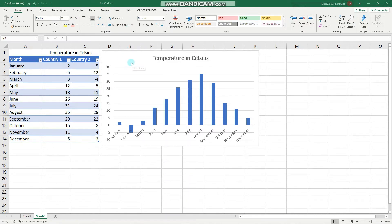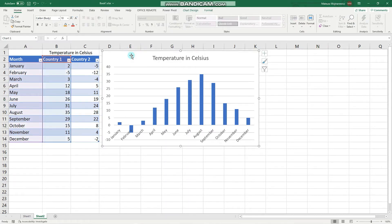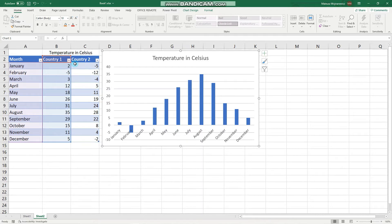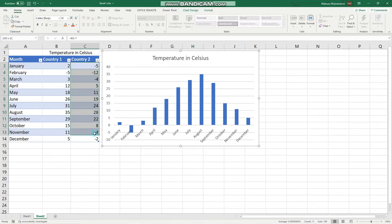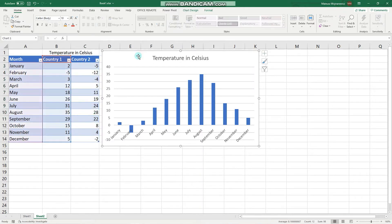There is also a chart that shows the average monthly temperatures in country 1, and our first task or objective is to add another data series for country 2 to that chart. So there are two options.